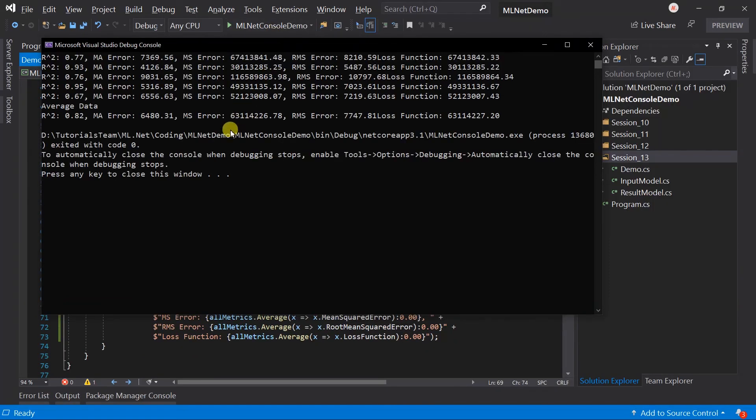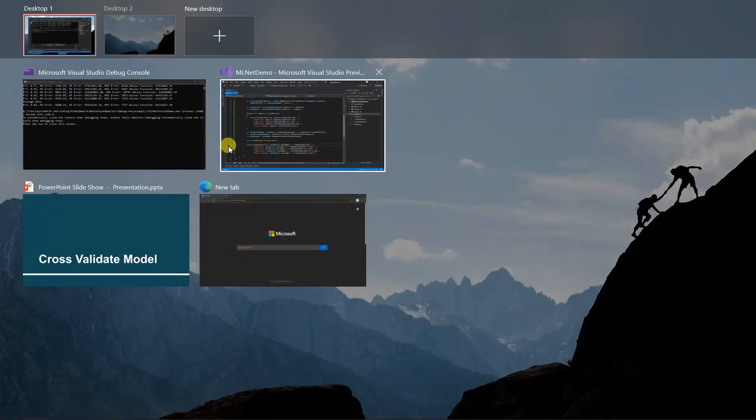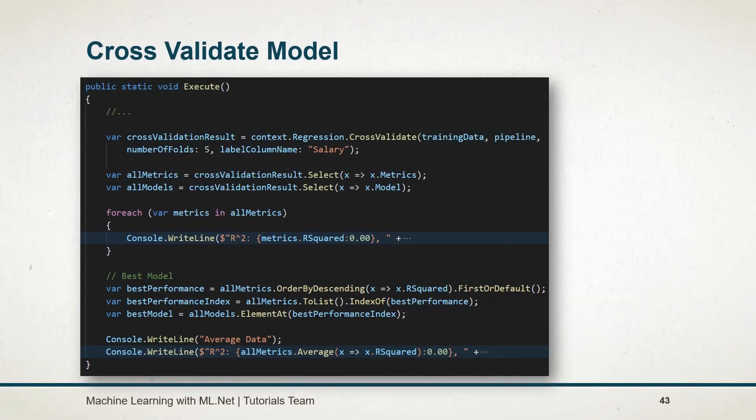Here we got the average for the 5 models. Let's see what we have learned in this session.